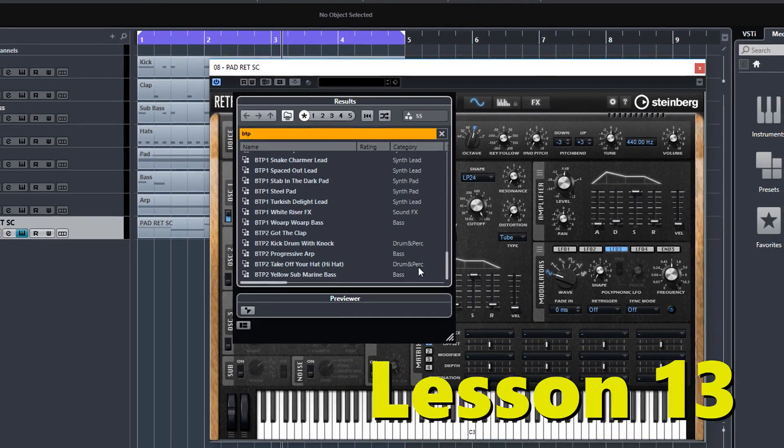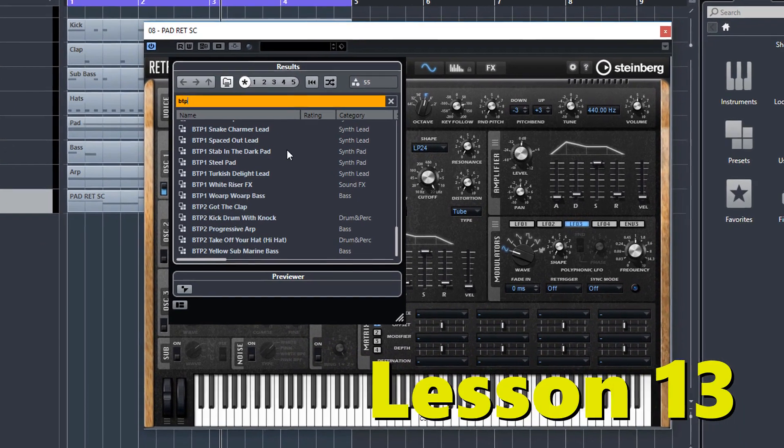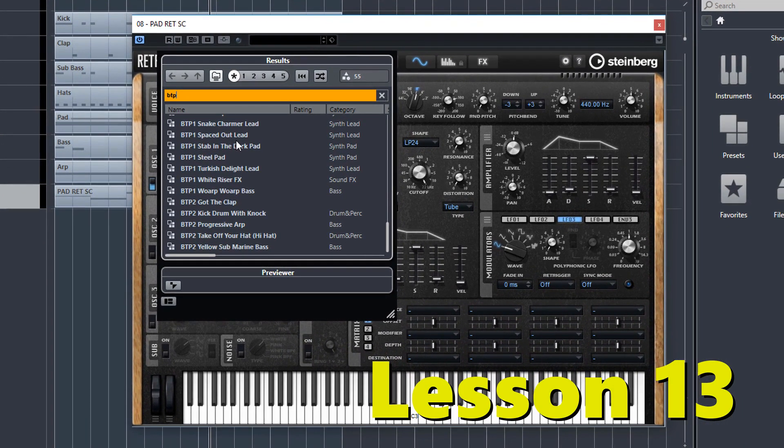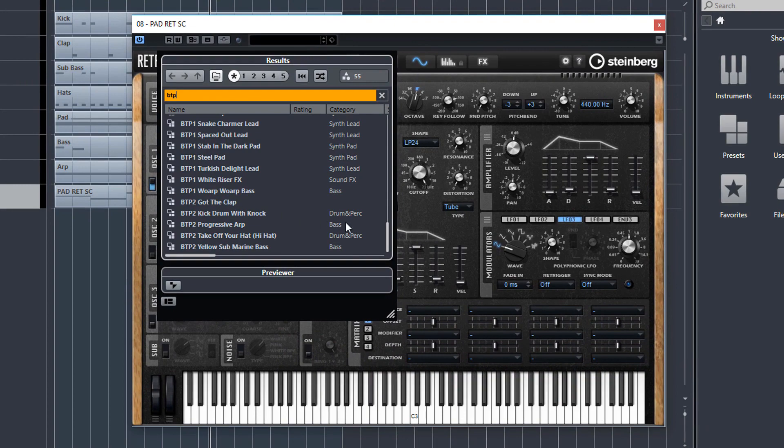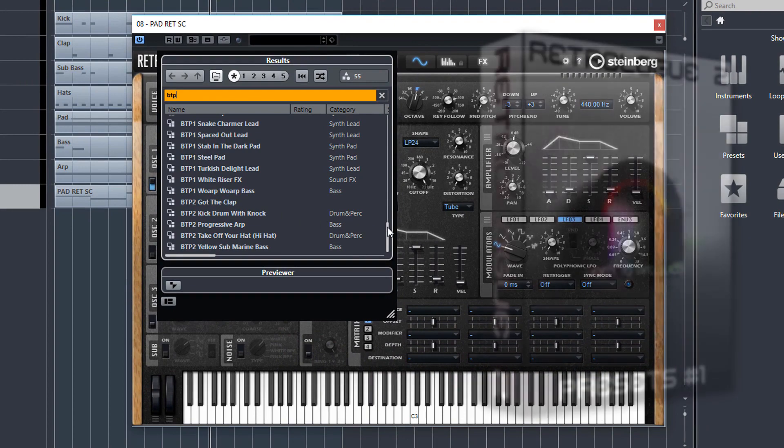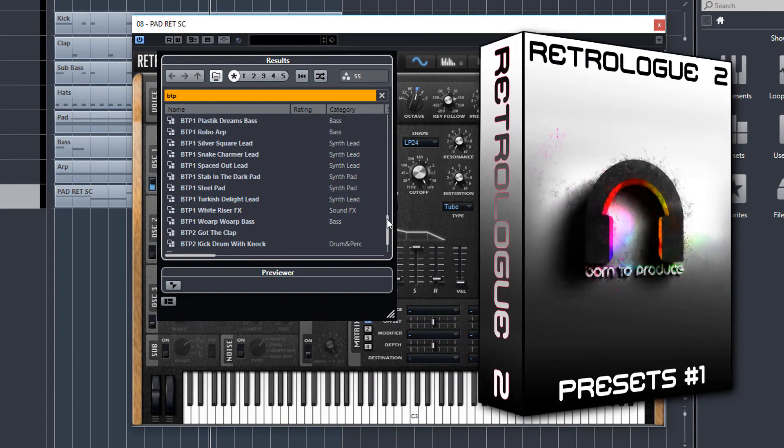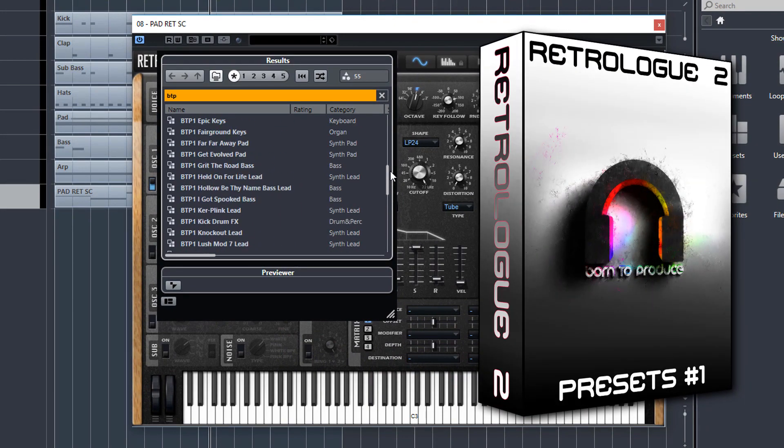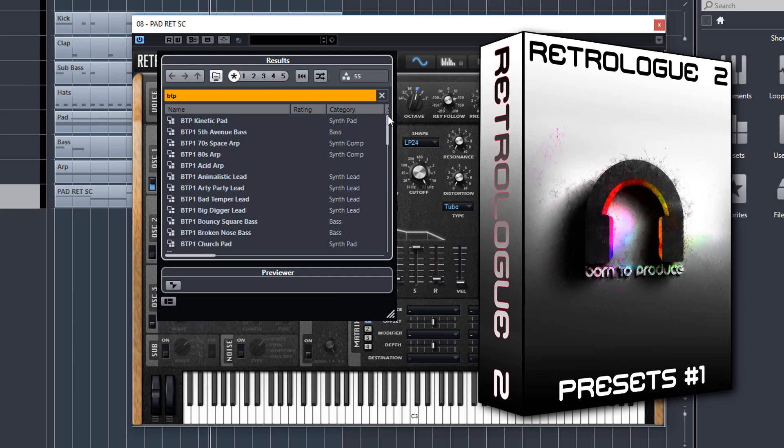In the penultimate lesson I take you through some of the presets I made for our brand new BTP1 preset pack. Which is being released at the same time as this course. There are 50 presets in this pack and I go through 5 or 6 of them in great detail.